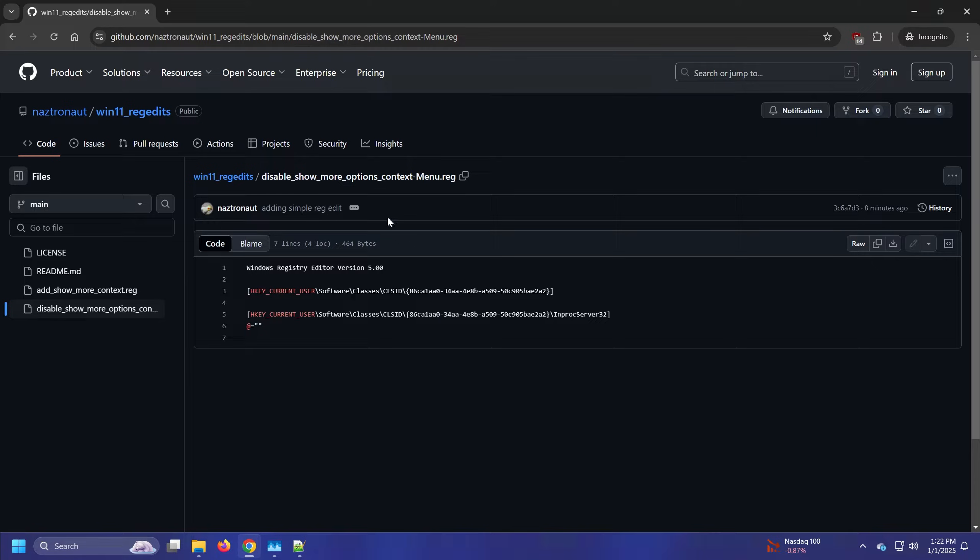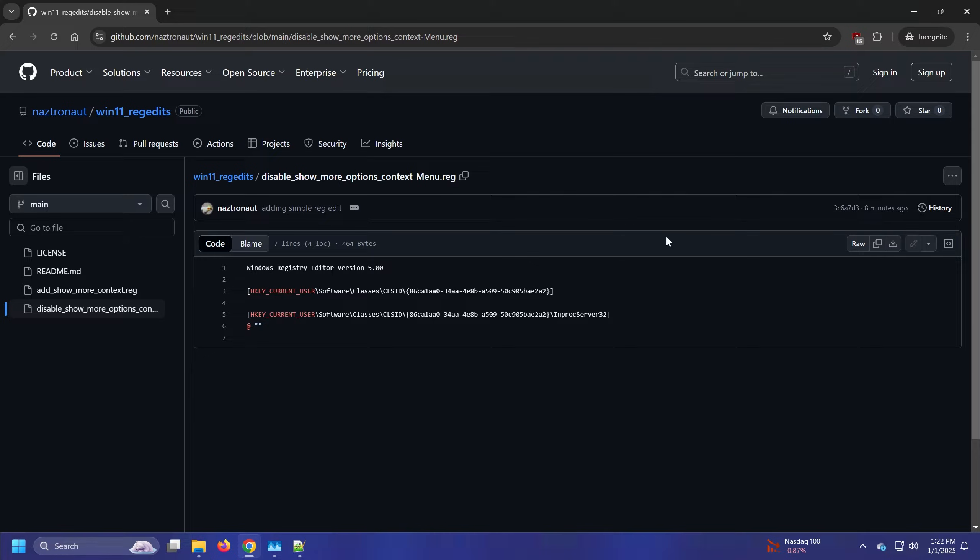So check the files. The last edit history is from January 1st, 1:13 p.m. Eastern time. I'm unlikely to change this. And all this is doing is adding a new registry key in order to disable that context menu.